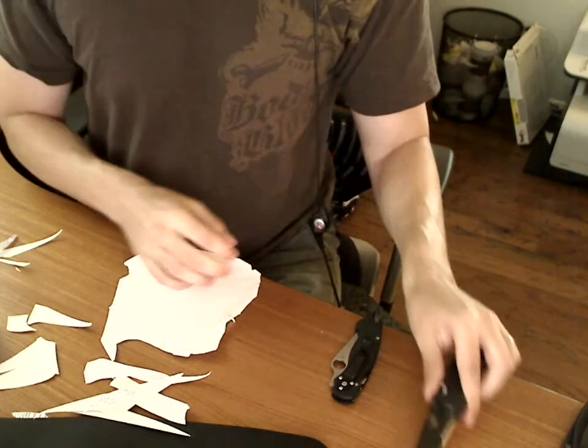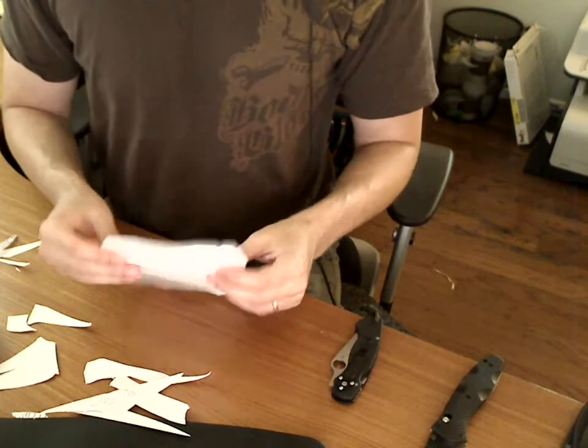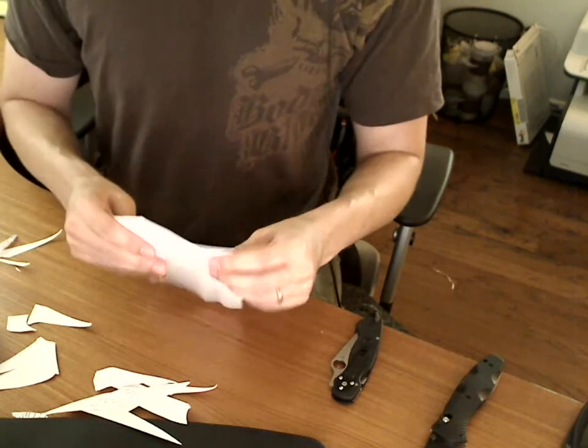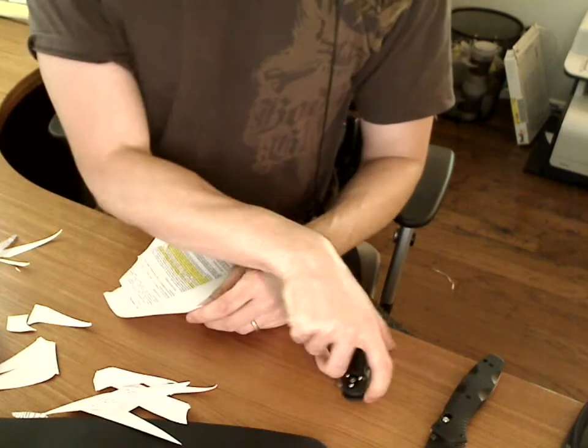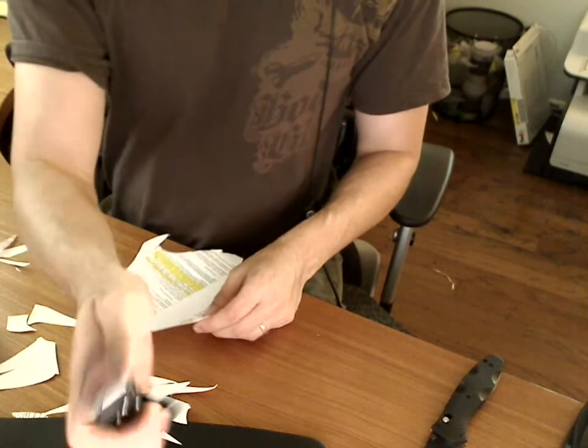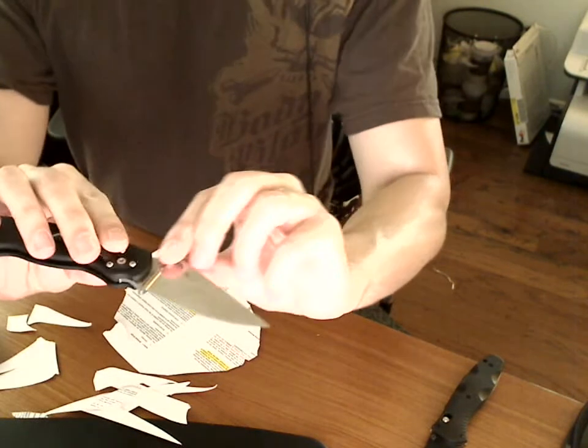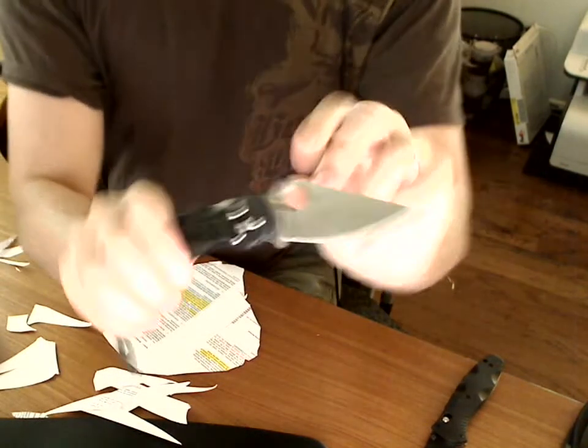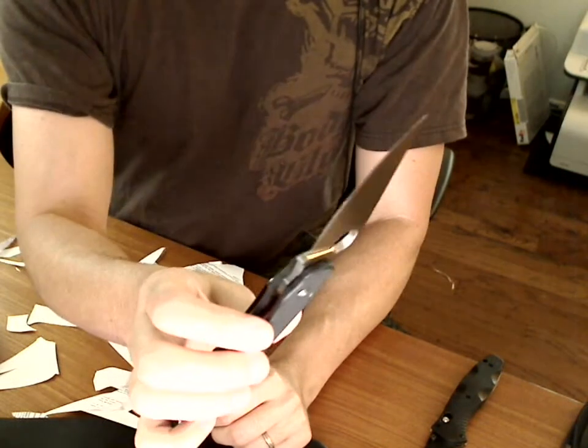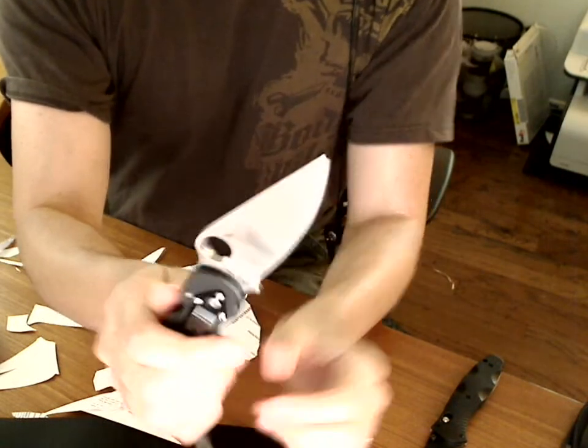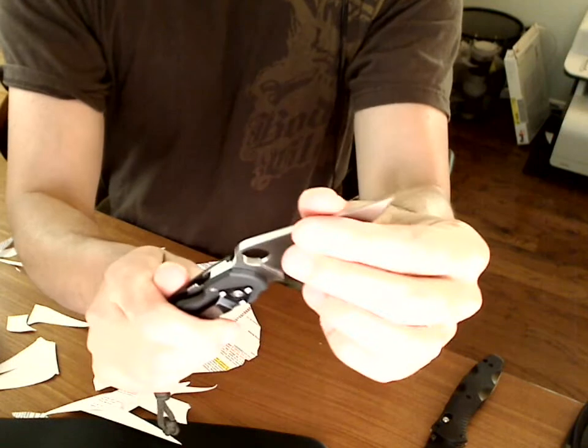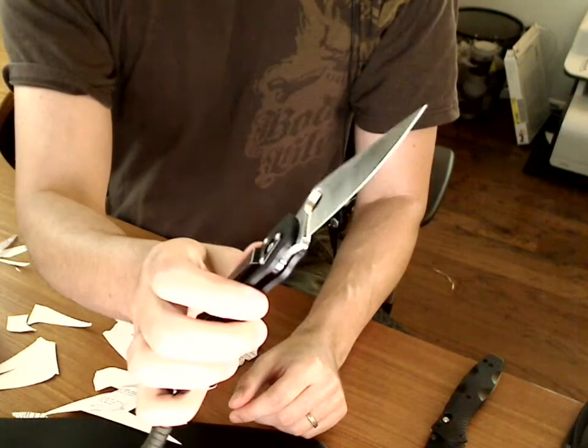And finally, the Paramilitary here. I'm only showing this because it's a similar size, and the Spydercos are probably my benchmark for sharpness. It's a full flat ground S30V blade.